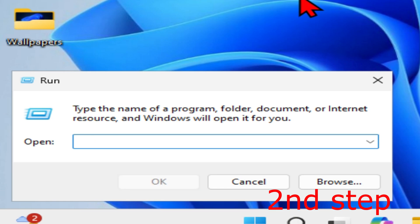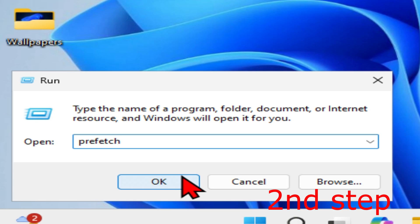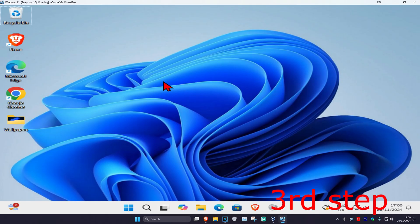After deleting everything in the %temp% folder, come back to Run again and this time type in 'prefetch'. Click OK and delete everything in that folder too.